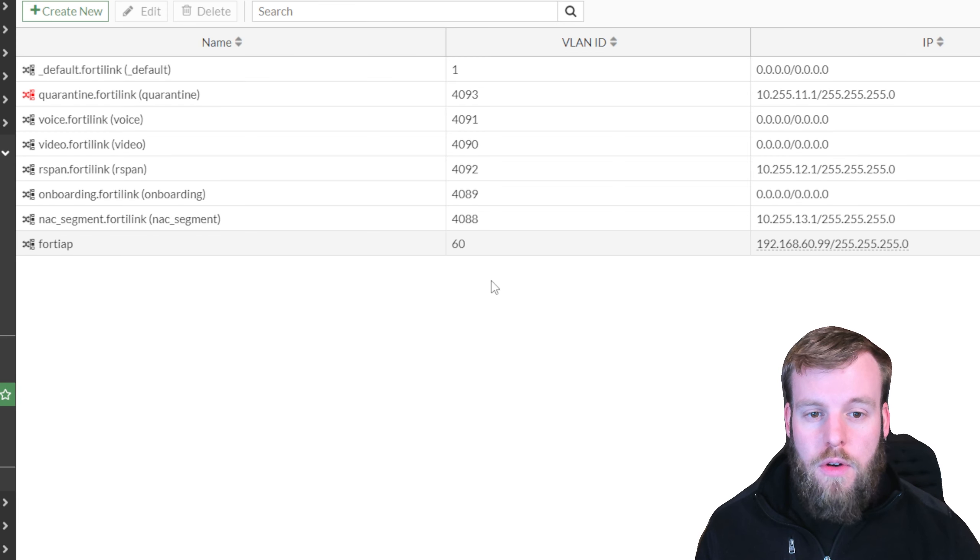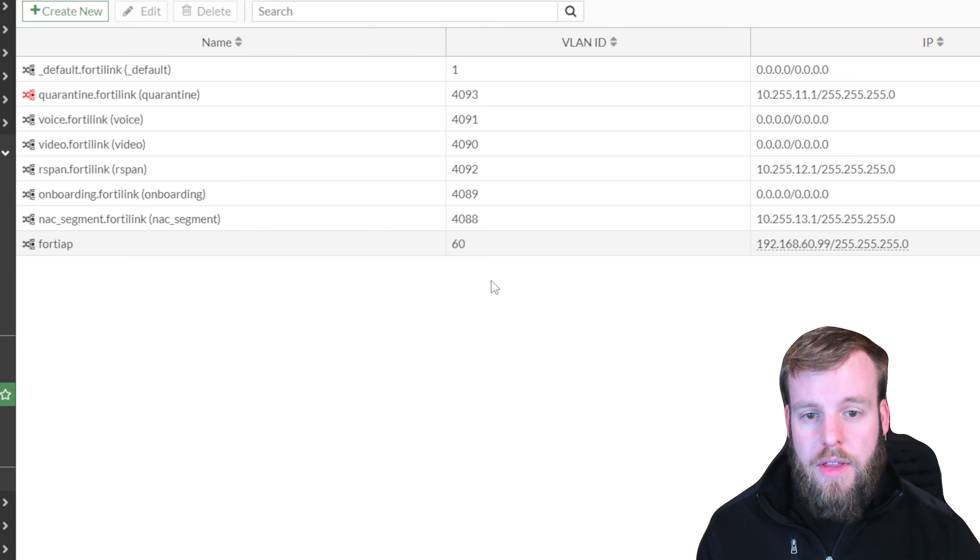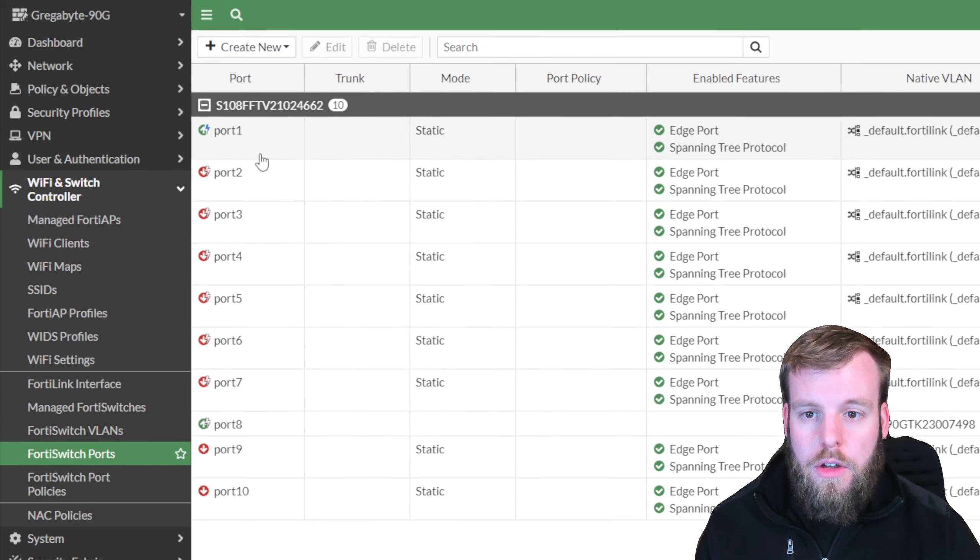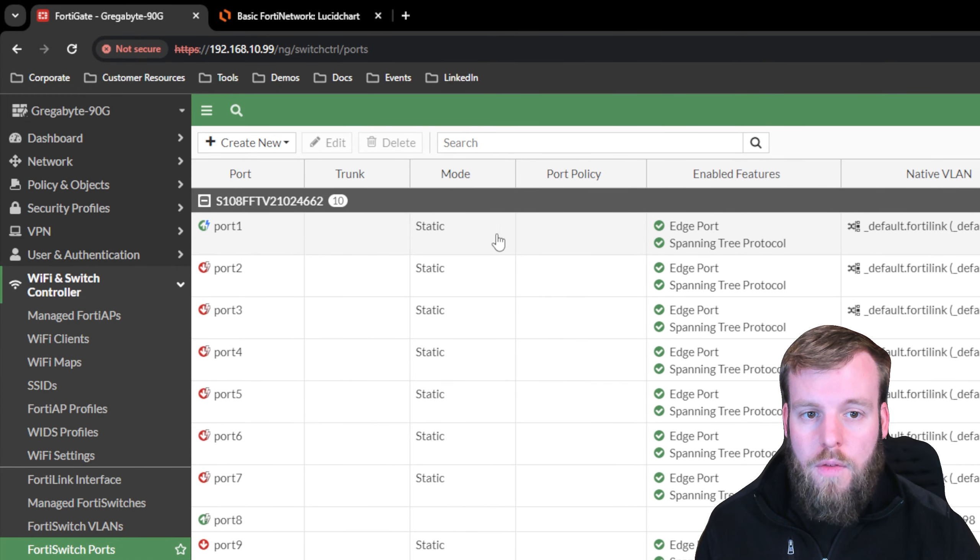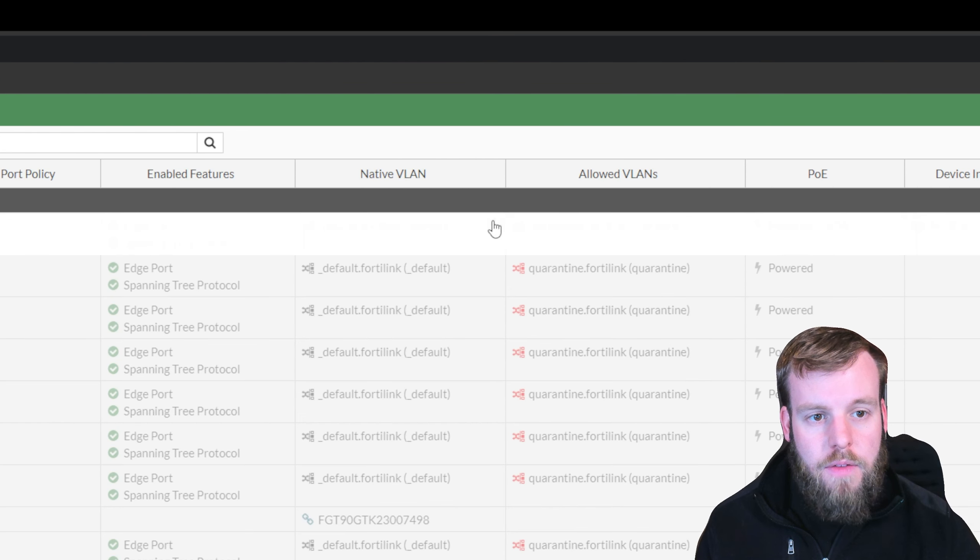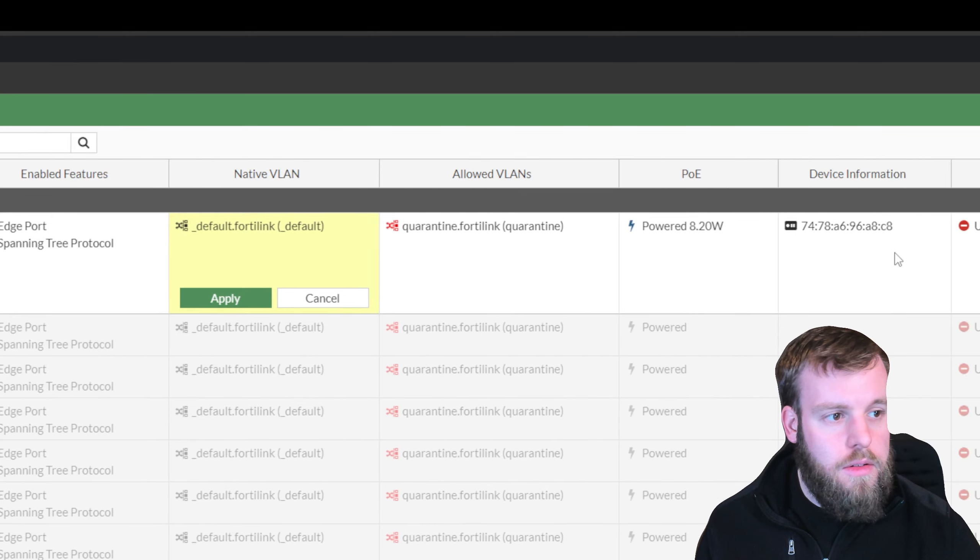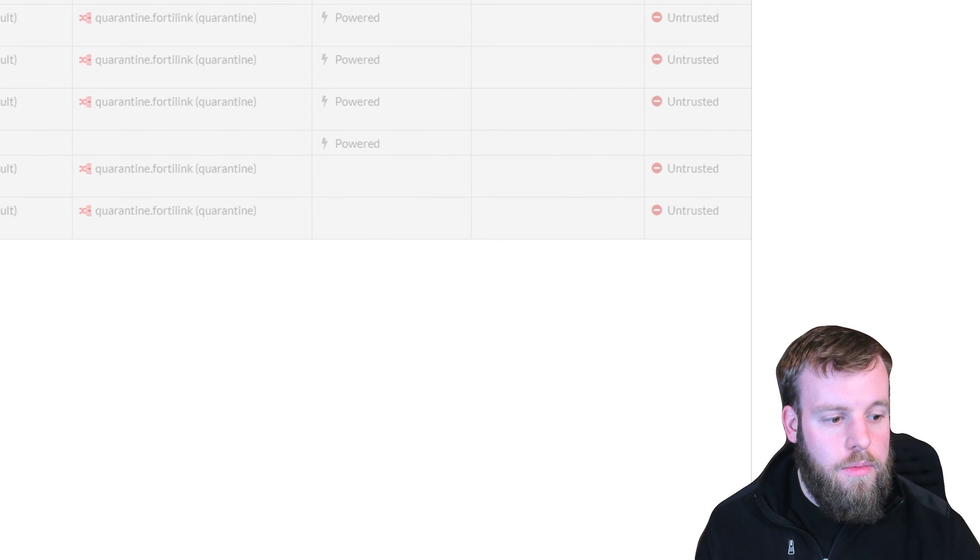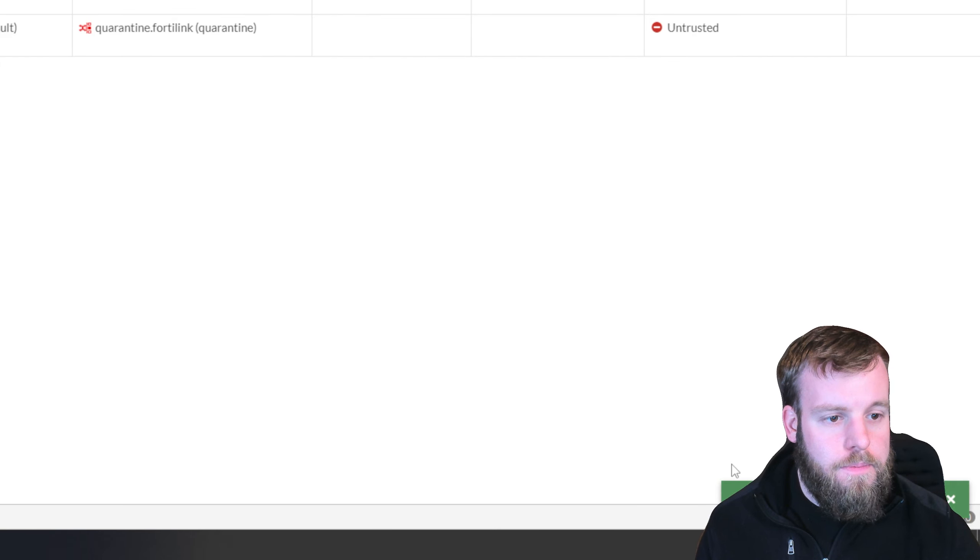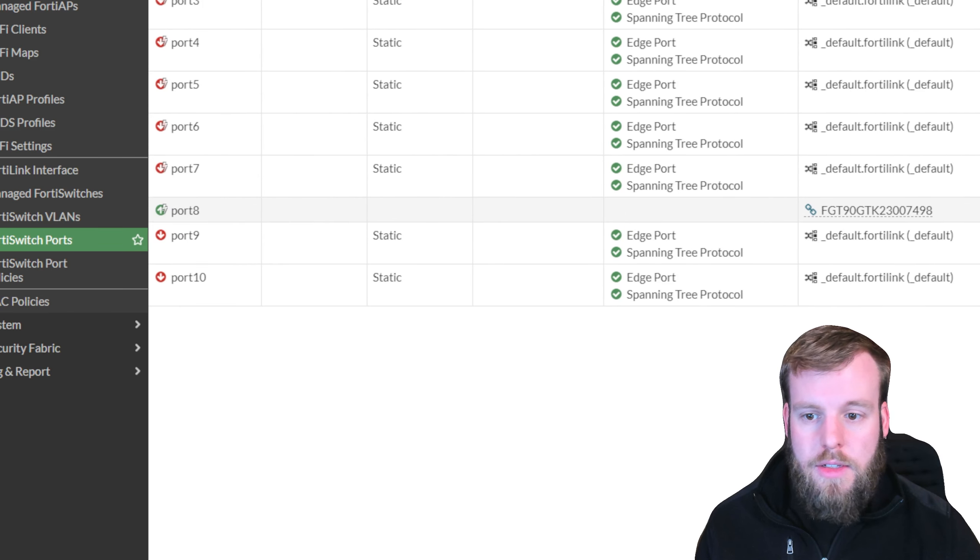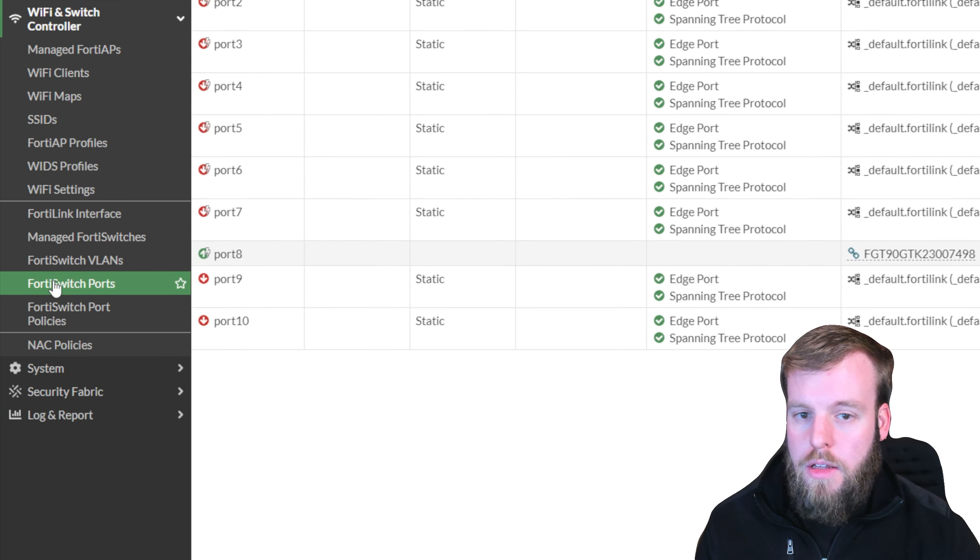Okay, so we've got the FortiAP VLAN created. Let's go over to the port and change it over into that VLAN. We'll head over to FortiSwitch ports. We're going to go to port 1 because that's where our FortiAP is hooked into, and we're going to change the native VLAN from the default FortiLink over to the FortiAP VLAN that we created. We're going to apply that.